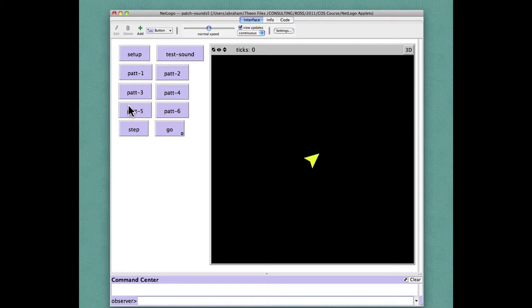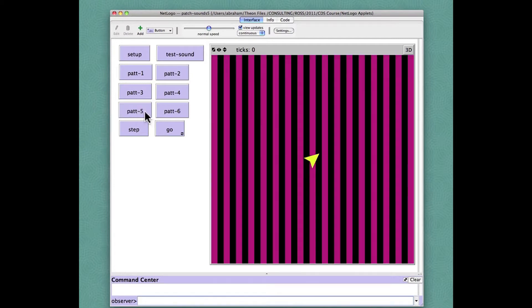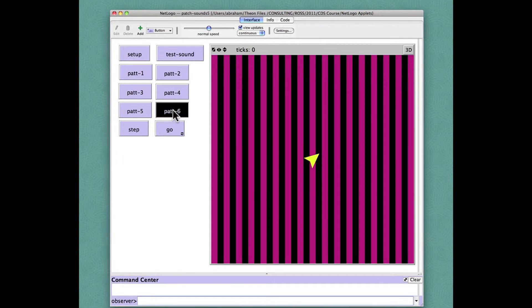In this case, after pressing setup to clear the screen and show the one turtle which is going to draw a line, I'll introduce a patch pattern and then press go.